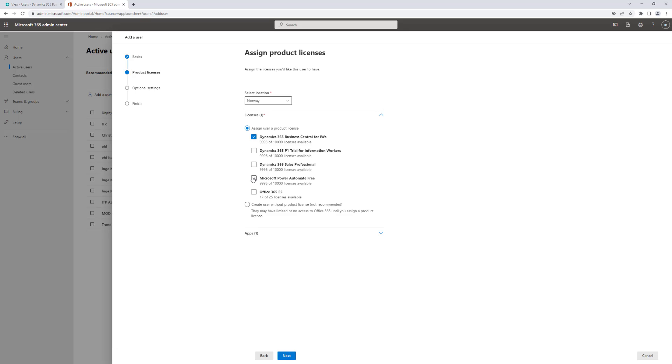I also want in this case to assign both a Power Automate free license because that comes together with a Business Central license, and I also want this user to be able to use mail and office, so I'll assign an Office license as well.